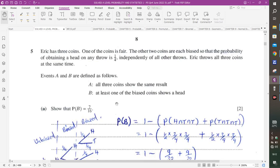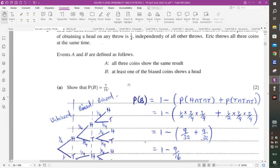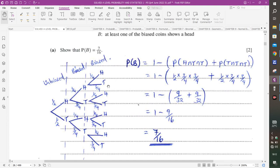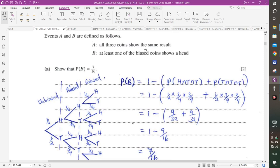Question 5 is about probabilities. Eric has three coins: one fair coin (probability of head = 1/2, tail = 1/2) and two biased coins (probability of head = 1/4, tail = 3/4 each). Eric throws all three coins at the same time. Event A is that all three coins show the same result.